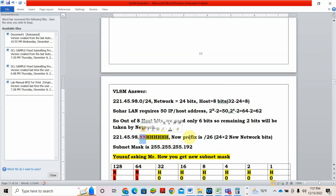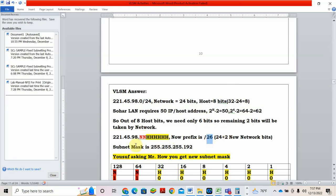Now, what is the new prefix? It was 24 in the beginning. Now, how many new network bits you got? 2. So 24 plus 2, 26. Now what is the subnet mask? 255.255.255, last portion it will be 192.